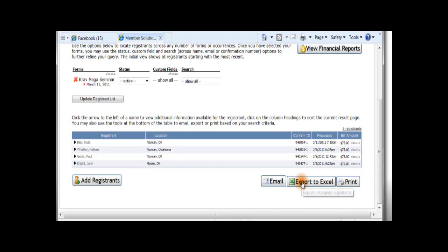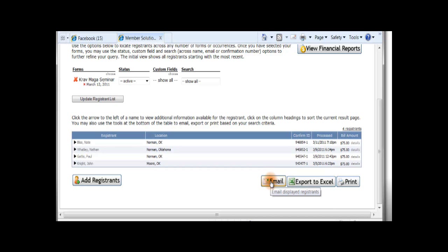Then, you can export all of the registration detail to Excel, print it, or send an email to all of the people that have registered right through the Event Manager system.